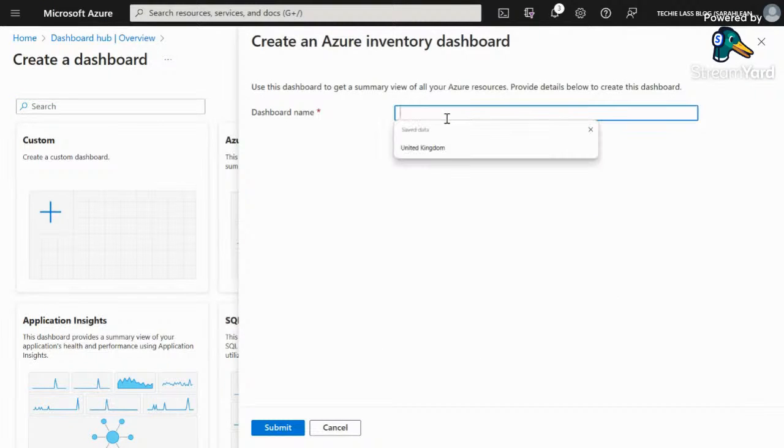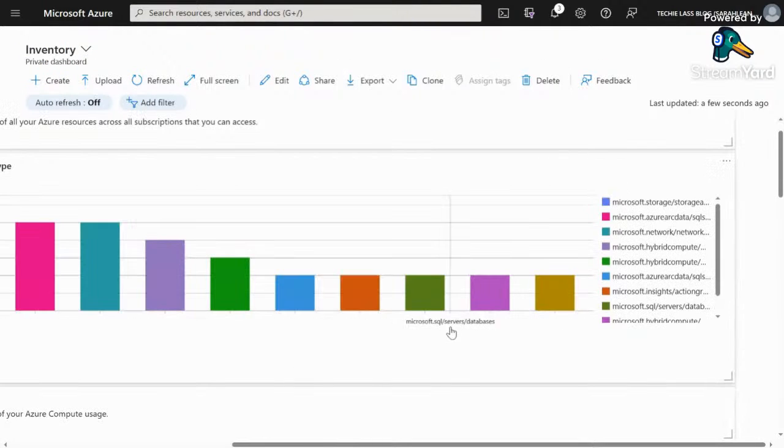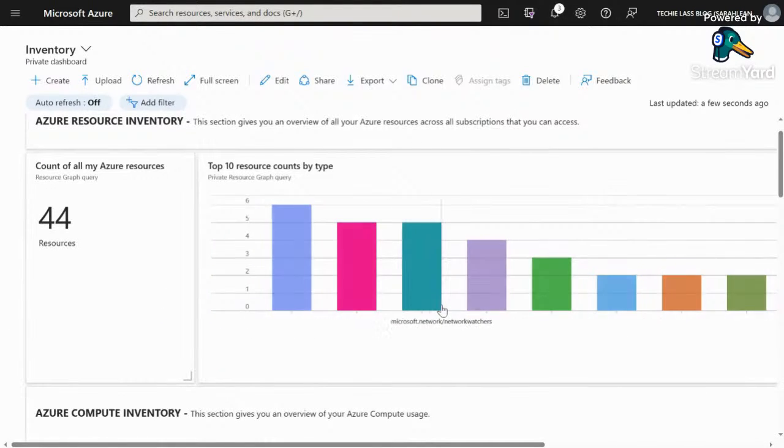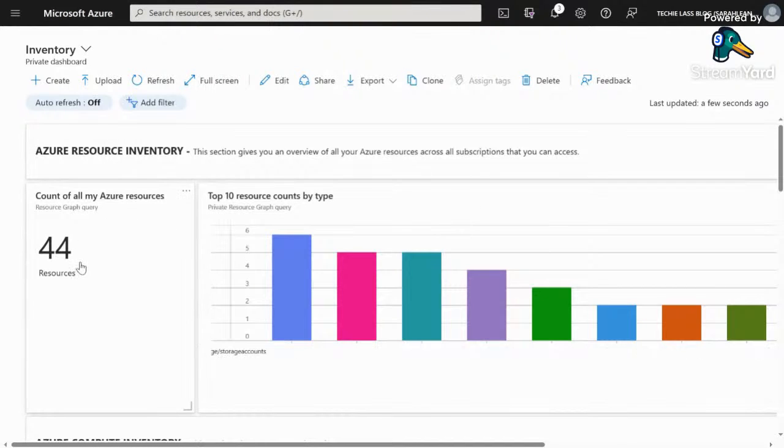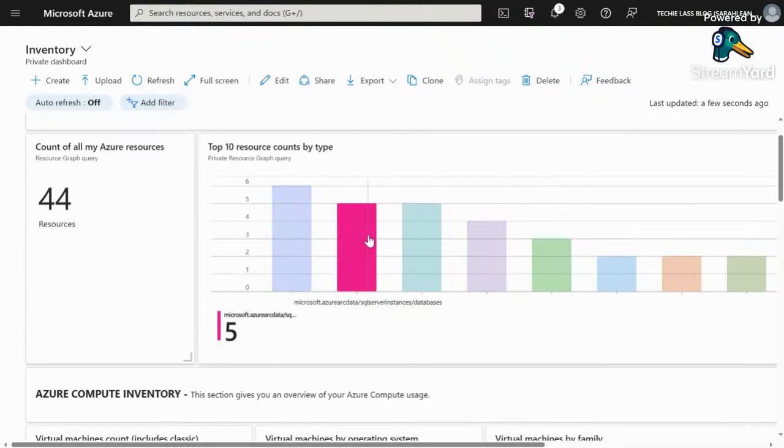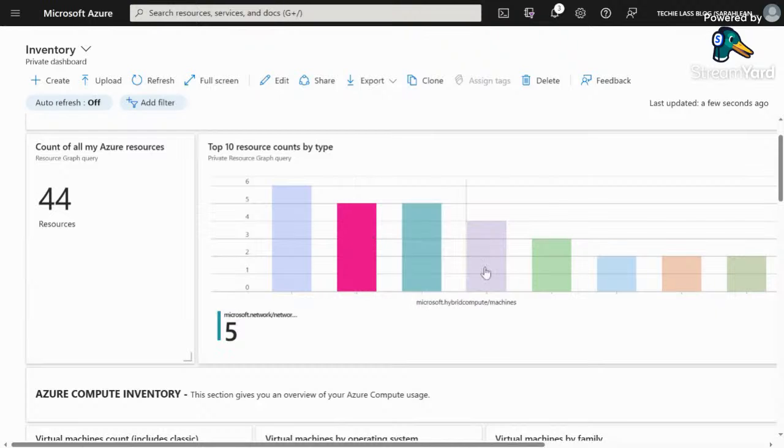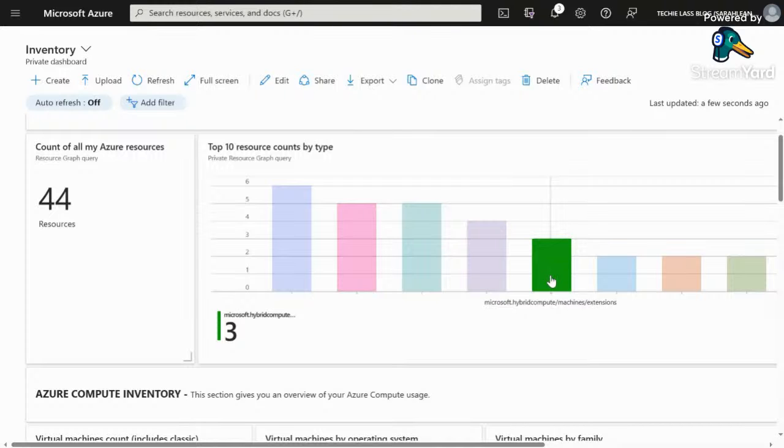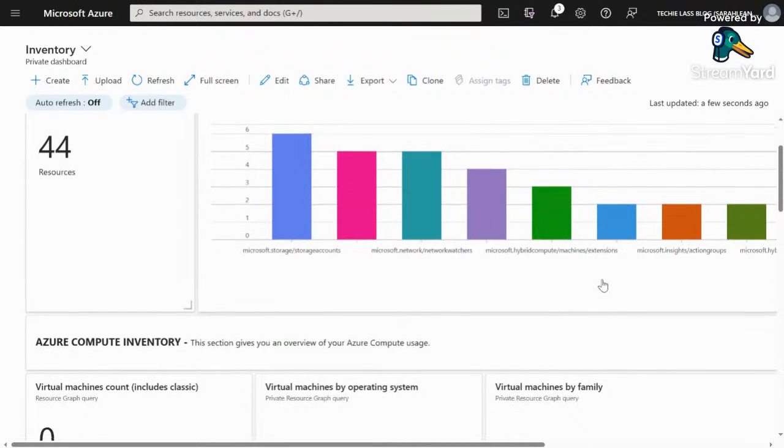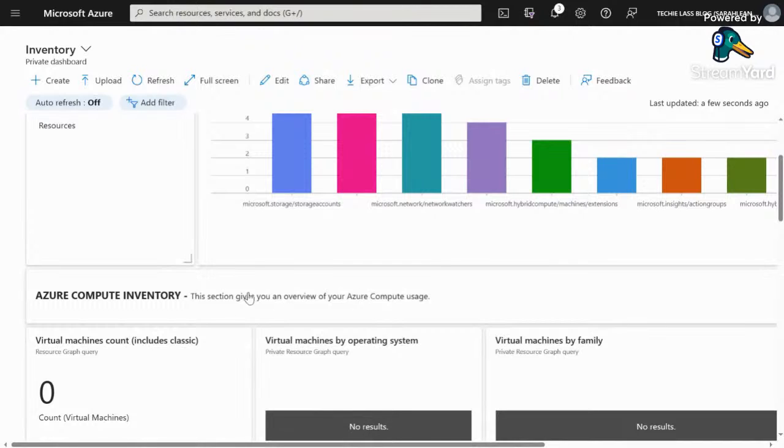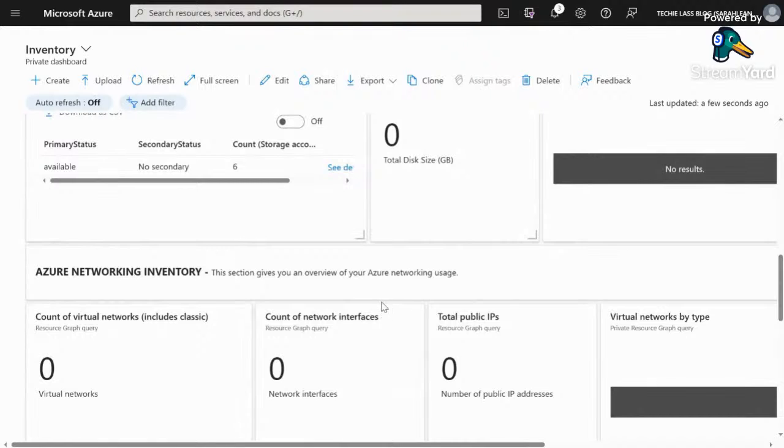we're asked to give the dashboard a name. I'm going to call it inventory. It'll take a few minutes for that dashboard to create. You can see here, we've already got a bunch of information created for us. Instantly we can see I've got 44 resources inside my Azure environment with a breakdown. I've got six storage accounts, some SQL server instances or Azure Arc SQL server instances. I've got extensions with my Azure Arc environment. I've also got a text section in this dashboard that can give you a headline or information explaining what the next section is.